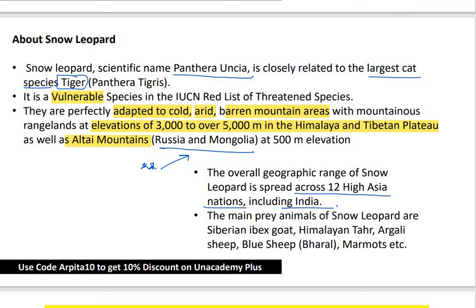The main prey animals of snow leopards are the Himalayan Tahr in the Himalayan region, and on the Tibetan Plateau, the Siberian ibex goat. Other prey include blue sheep, marmots, and argali sheep.